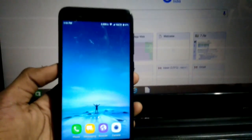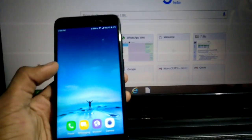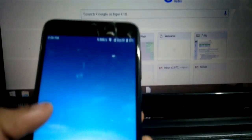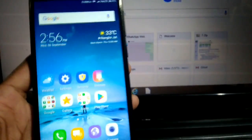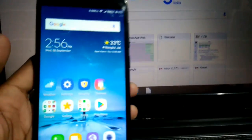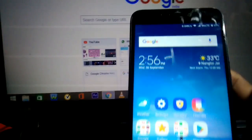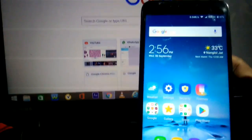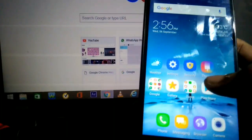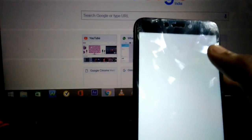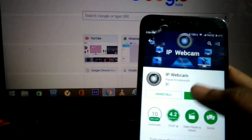Hello guys, this is Inga Chaudhary back with another video. In this video I'm going to tell you how you can convert your Android phone into a CCTV camera. You can view the live recording from anywhere in the world. If you are far from your CCTV camera you need the internet, but if you're on the same Wi-Fi network you don't even need internet access to view the live recording.